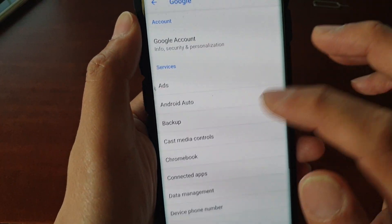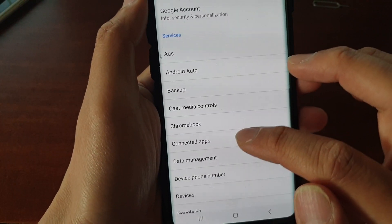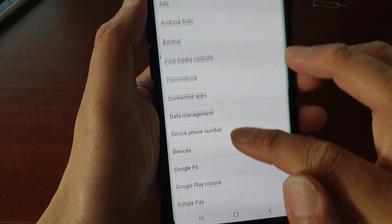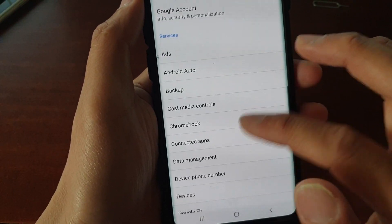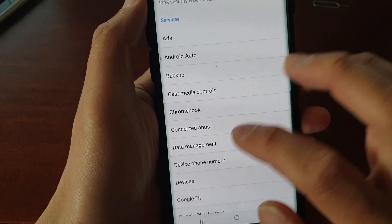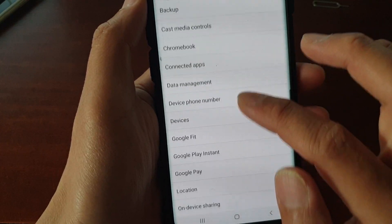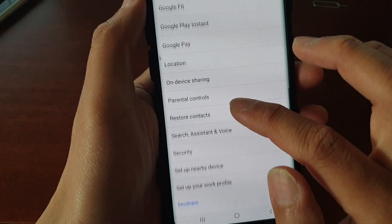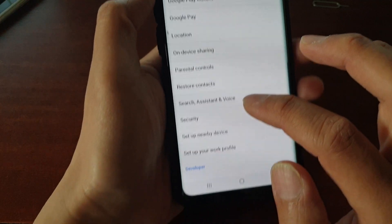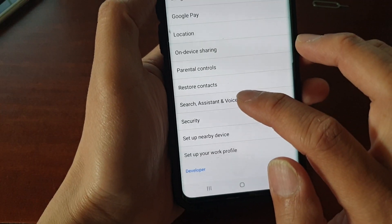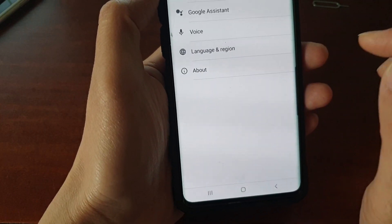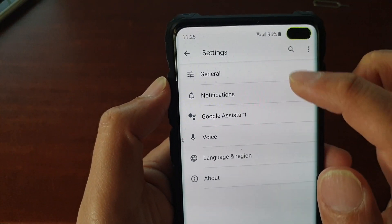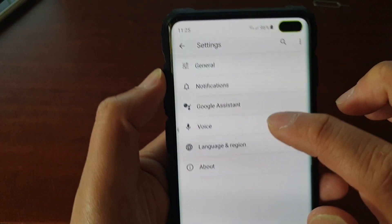Then in here, go down and we want to look for Search Assistant and Voice. So there it is. And in here, you want to tap on Voice.